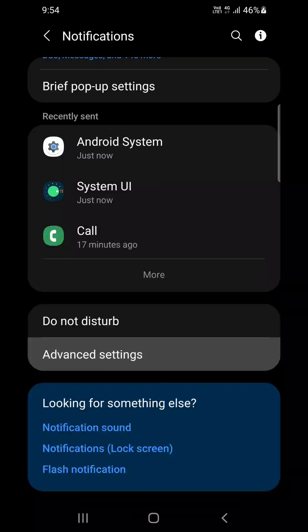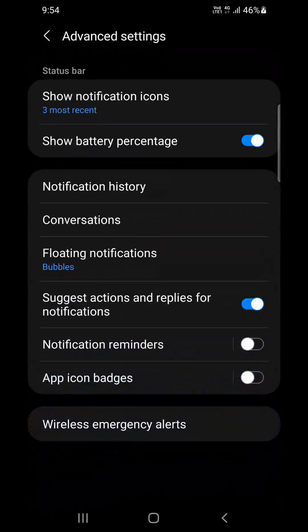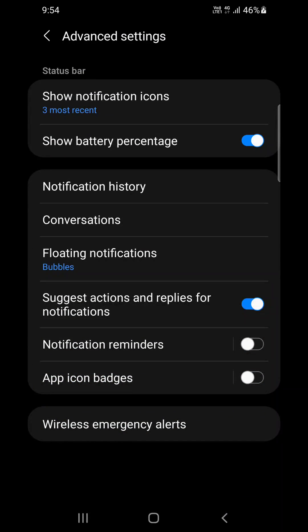Now again scroll down till you find Advanced Settings which is right here. You need to click on that. Now again at the bottom you can see Wireless Emergency Alerts.